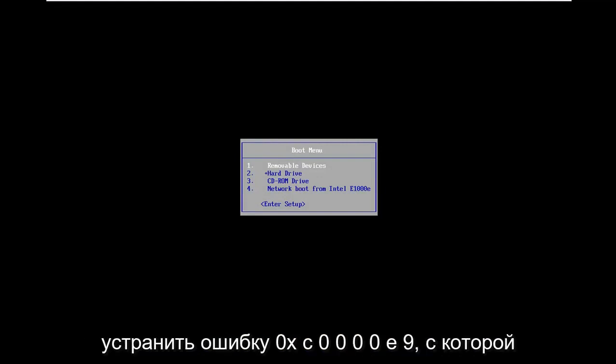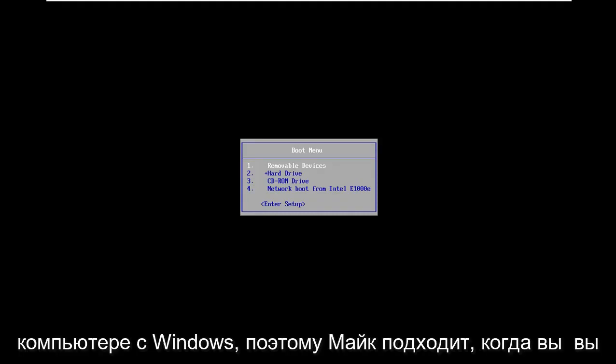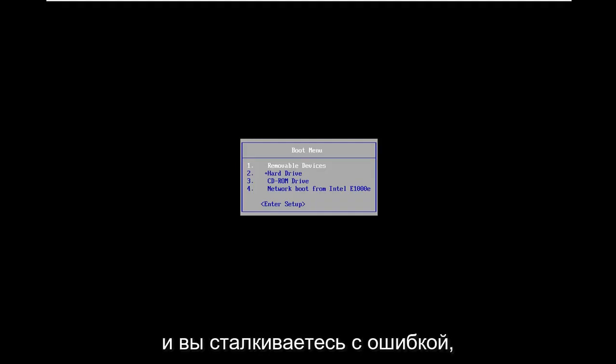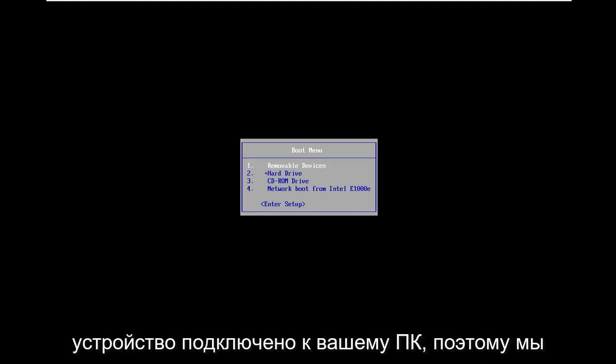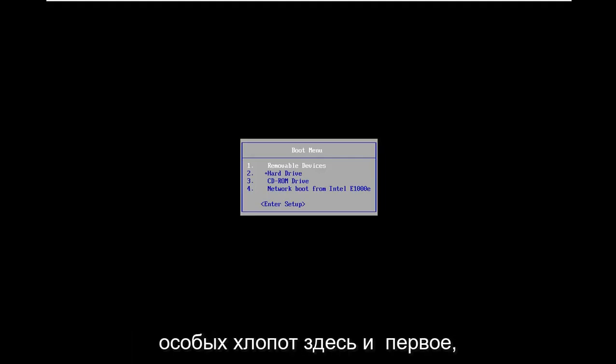In today's tutorial I'm going to show you how to resolve the 0xC0000E9 error you're coming across on your Windows computer. It might come up when you're trying to do a system restore or recovery, and you're getting an error that says there was a problem with a device connected to your PC. We're going to resolve this without too much hassle.